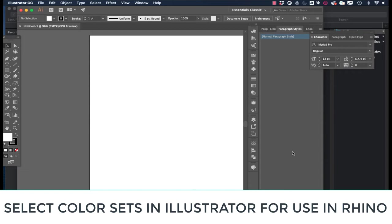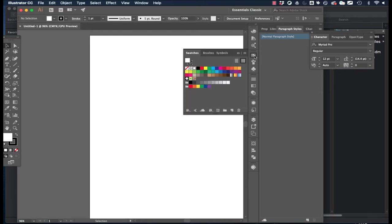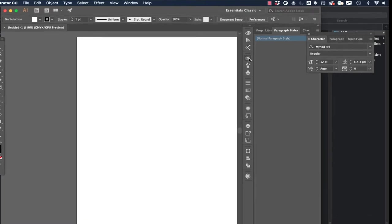I want to show you a really cool thing that Illustrator has that we can use in lots of different ways. We're going to actually use it by importing some objects into Rhino and then we'll have these objects and their characteristics available to us as we're working in Rhino. So the thing that I really want to focus on, just this one quick trick, is in the swatches.